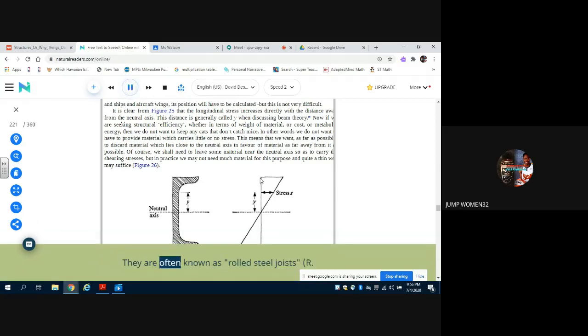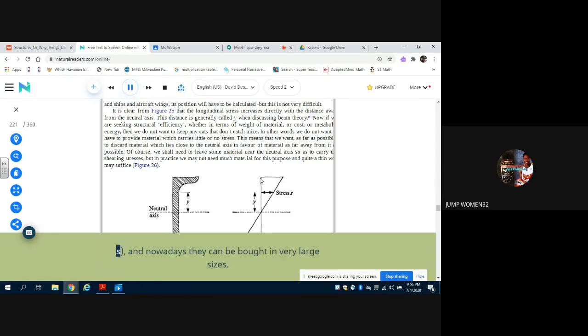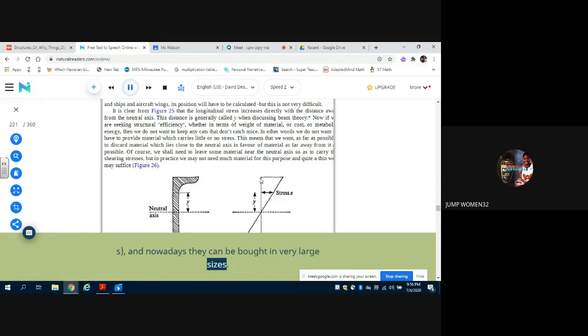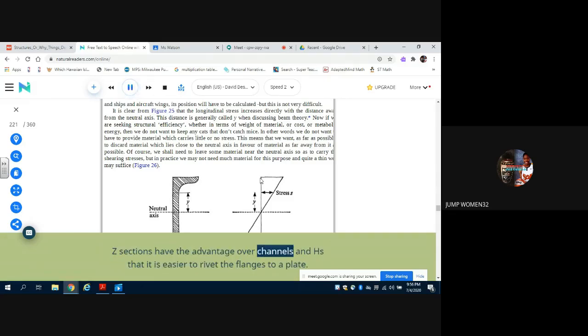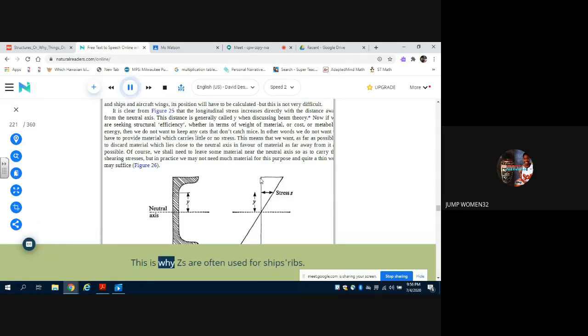These sections have the advantage of being relatively easy to make from mild steel in a rolling mill. They are often known as rolled steel joists, RSJs, and nowadays they can be bought in very large sizes. Z sections have the advantage over channels and Hs that it is easier to rivet the flanges to a plate. This is why Zs are often used for ship's ribs.